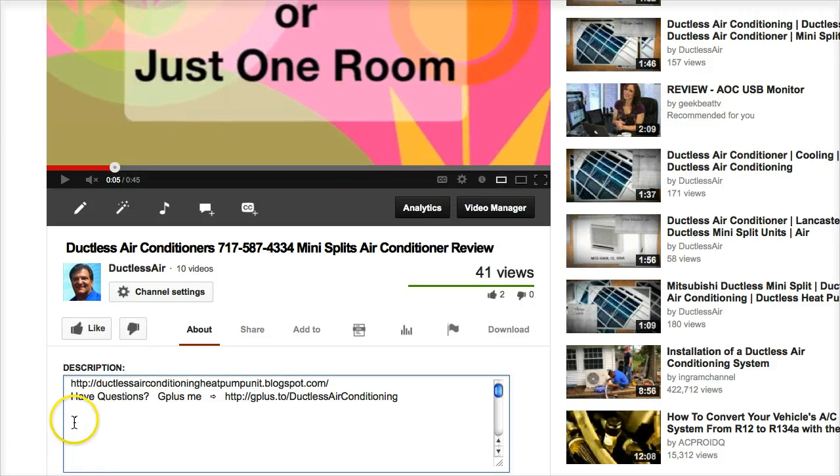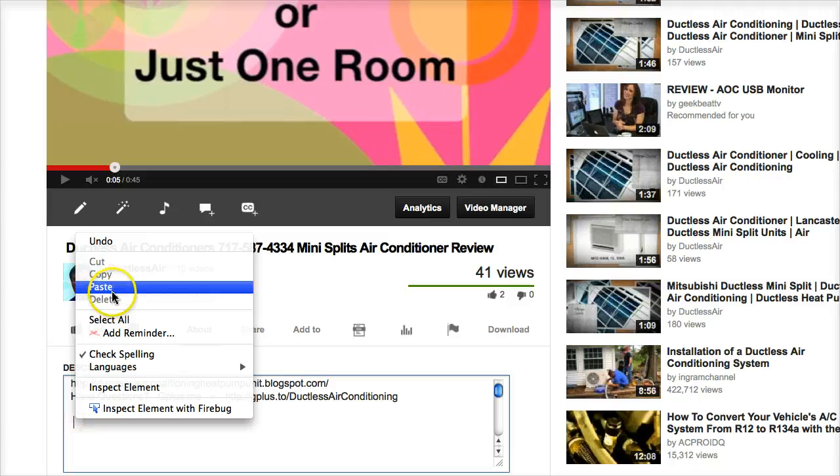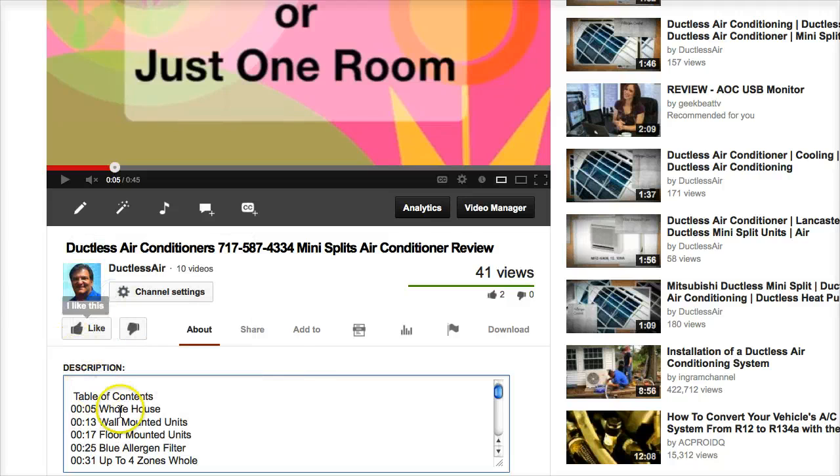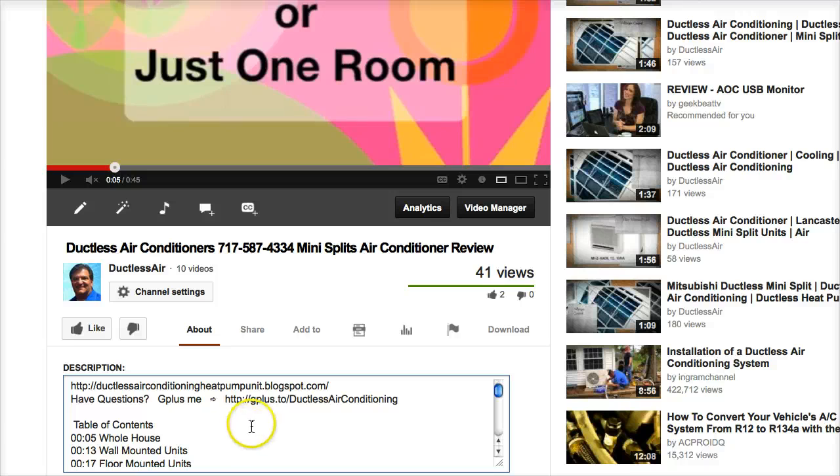So you continue on like that throughout the video. I already did it to text, so there are different sections in the video that I want to bring people to.